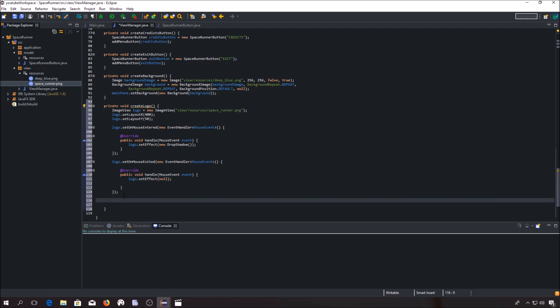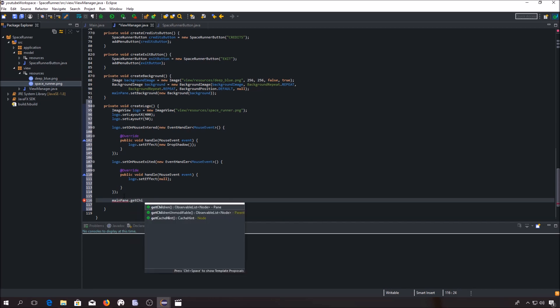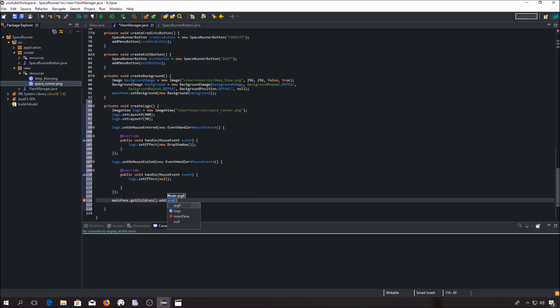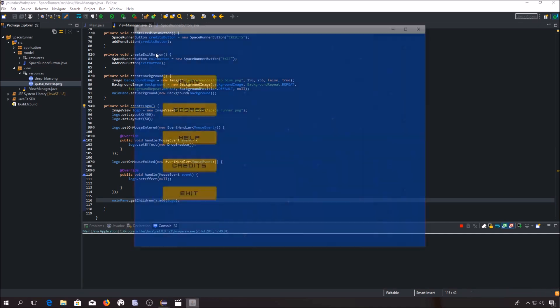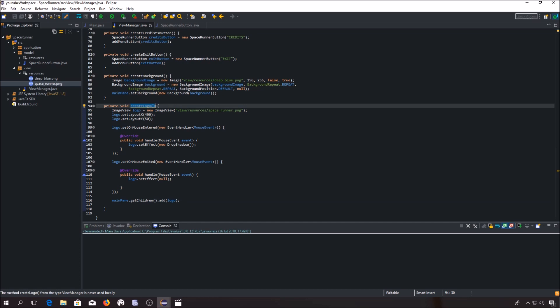The last thing we have to do is to add this logo to our main pane children list. We have to call this method.